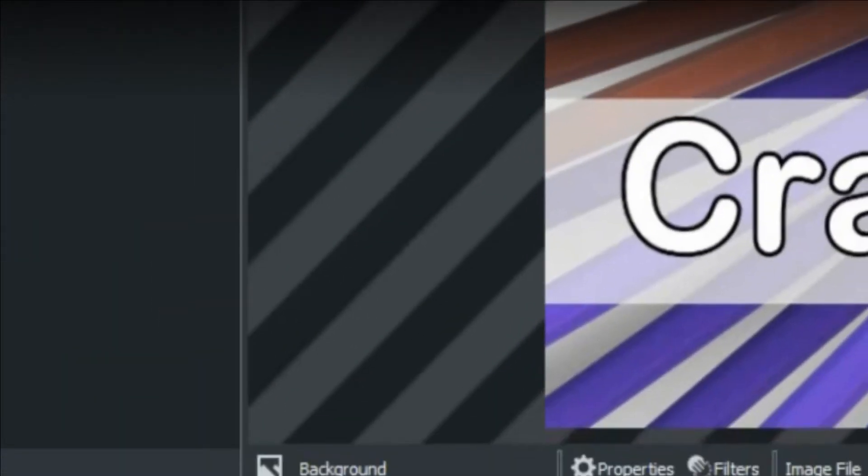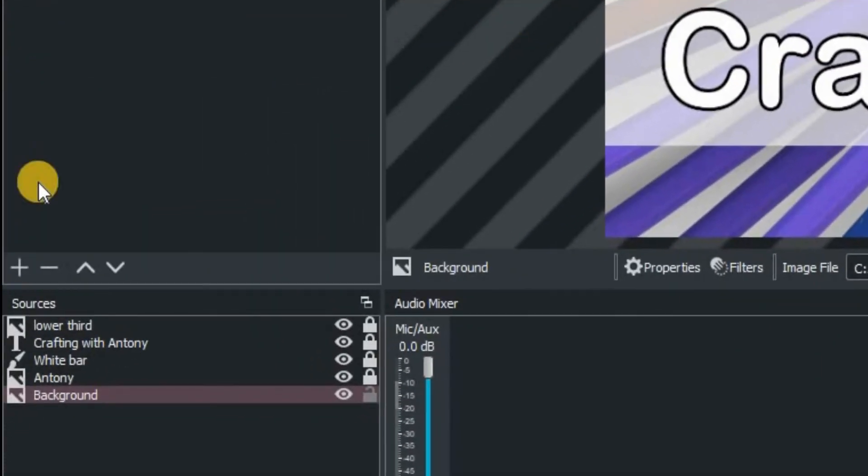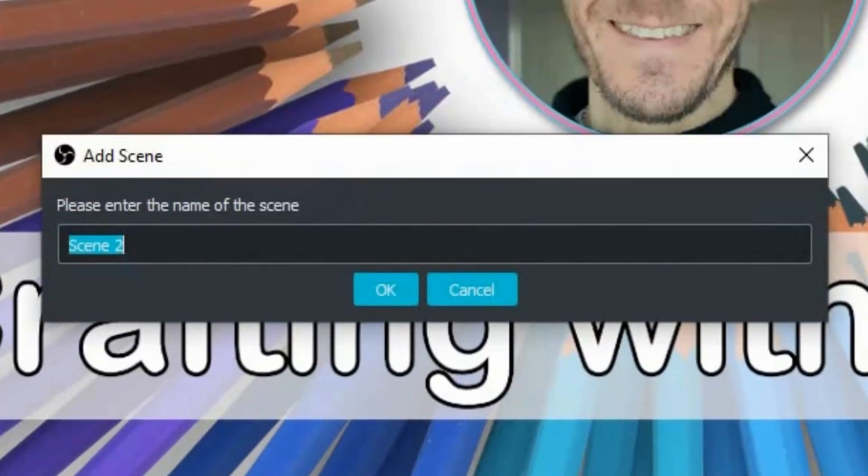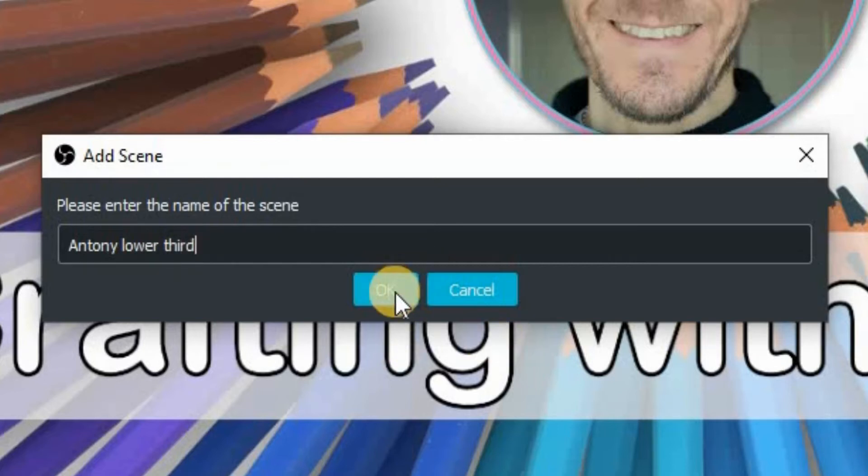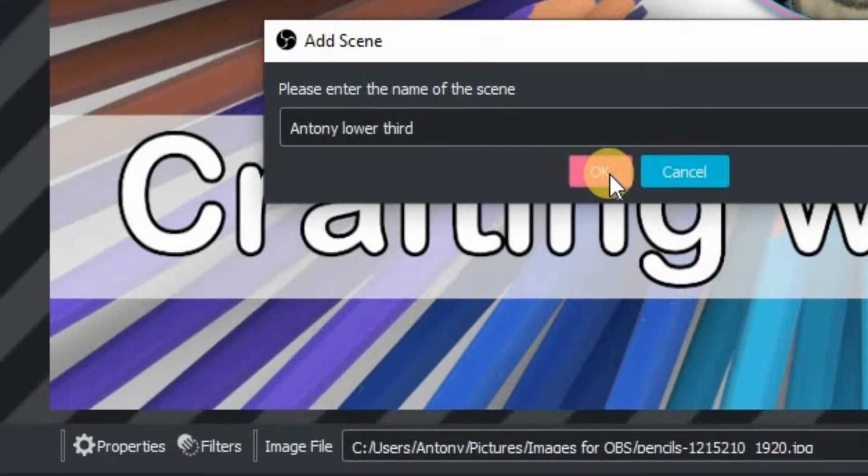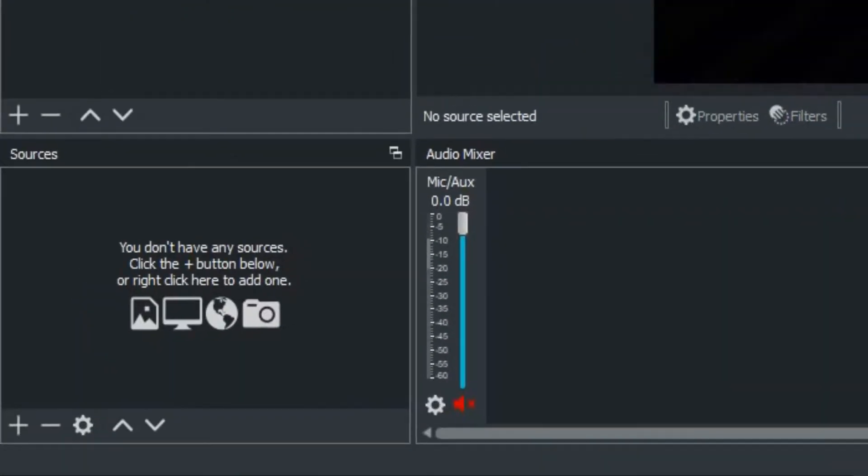Let's jump into OBS Studio and the first thing we're going to do is create ourselves a brand new scene. Click on the plus there on the scenes and we're going to name this one Anthony Lower Third. Now, a lower third is a graphic that basically takes up the lower part of your screen, and it can be absolutely anything.